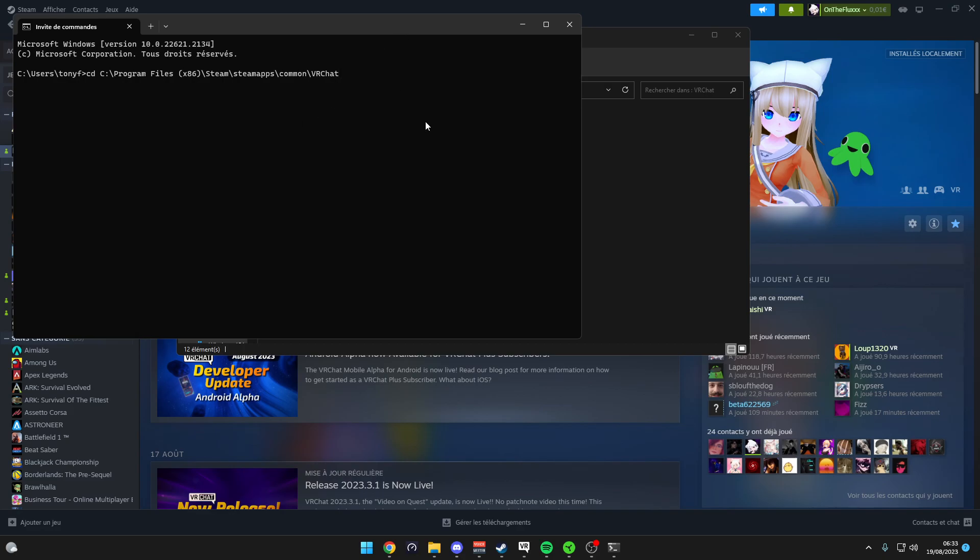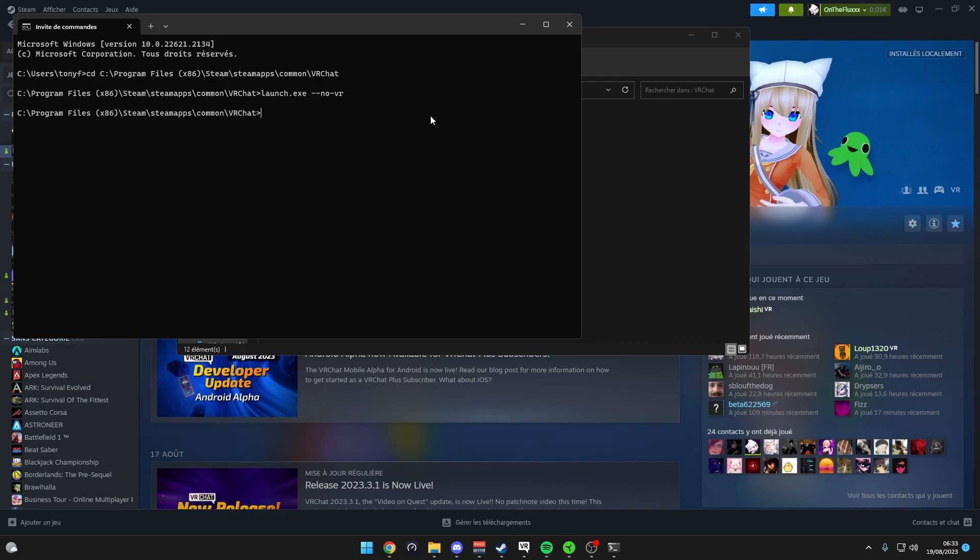Then you write launch.exe, and if you don't want it to be in VR, you add --no-vr like this, then you press enter.